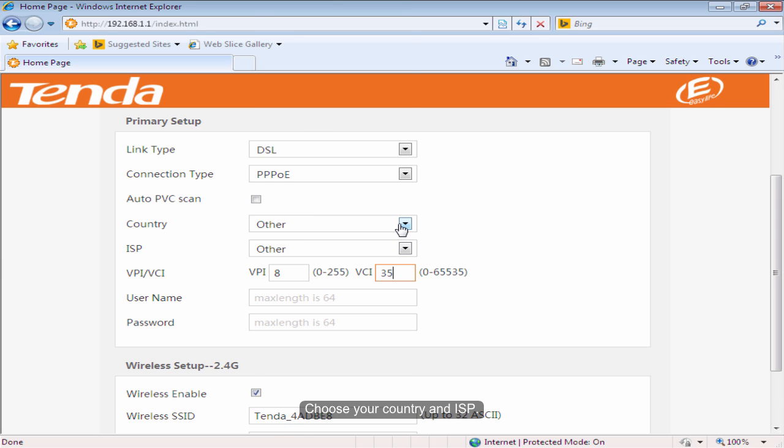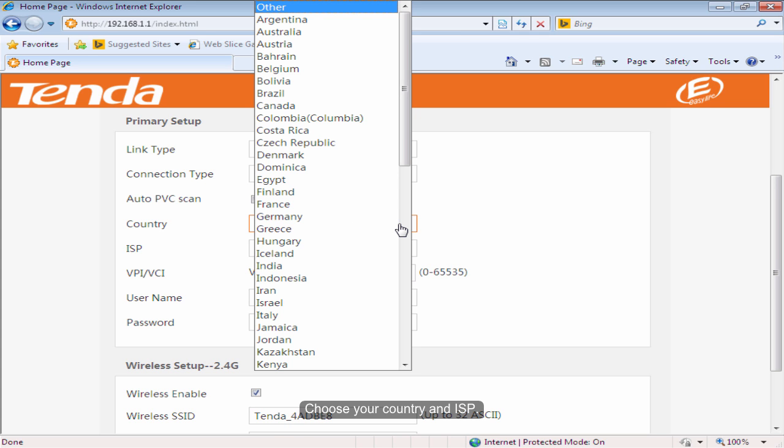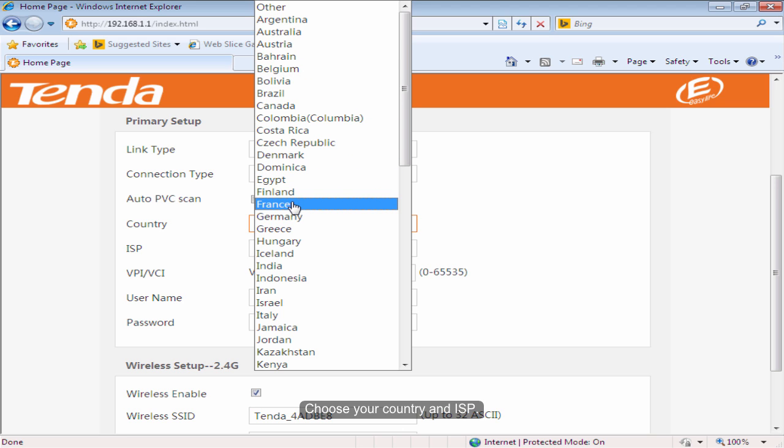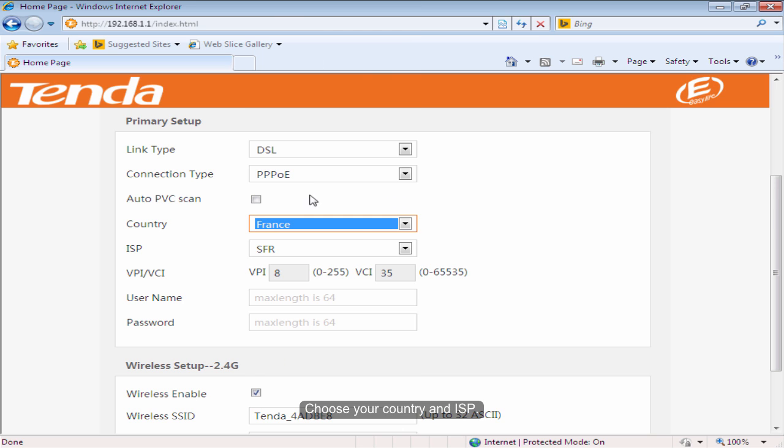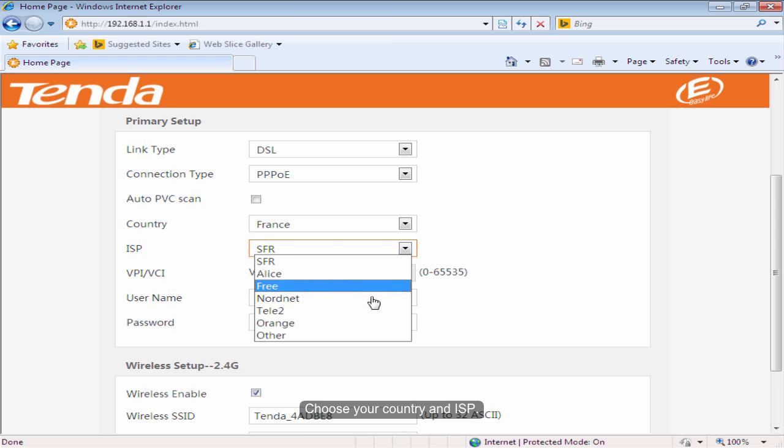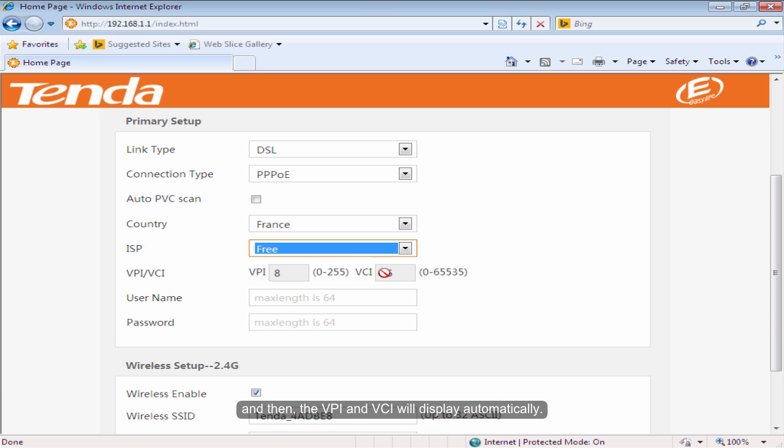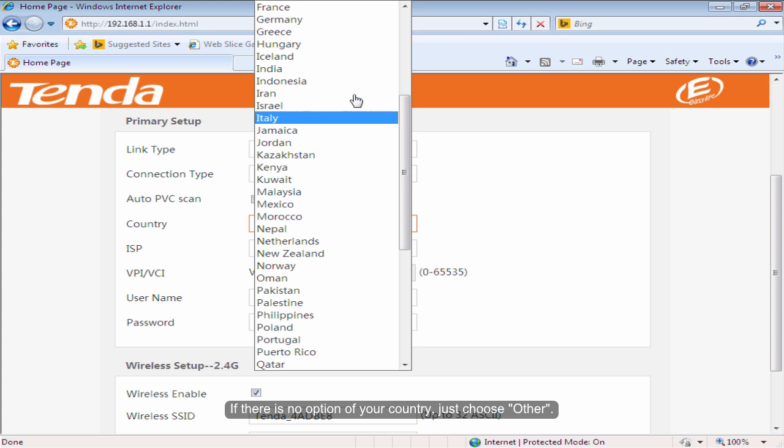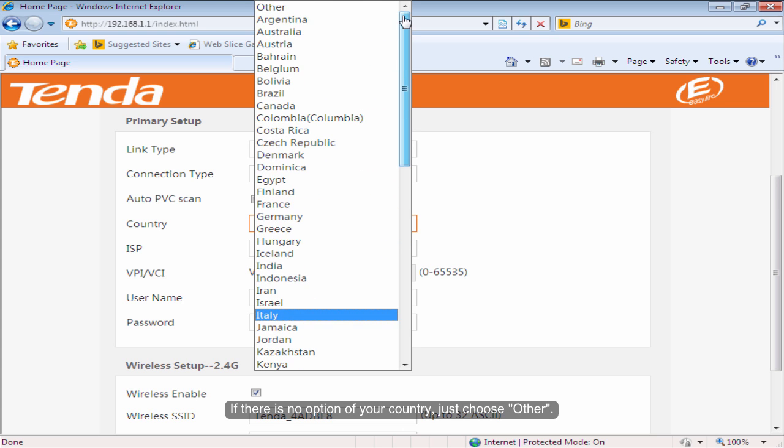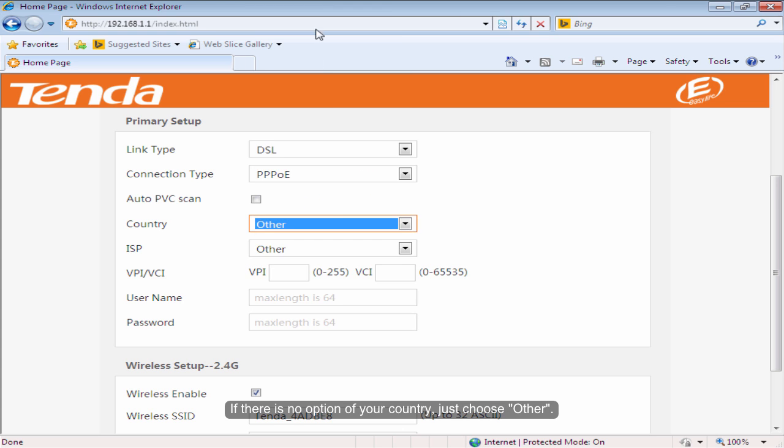Choose your country and ISP. Then the VPI and VCI will display automatically. If there is no option of your country, just choose Other.